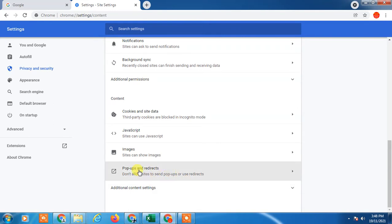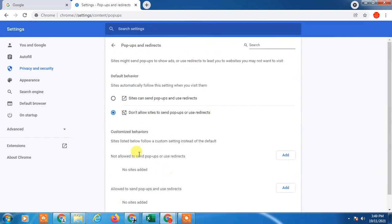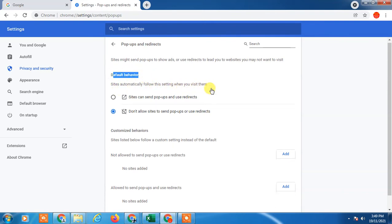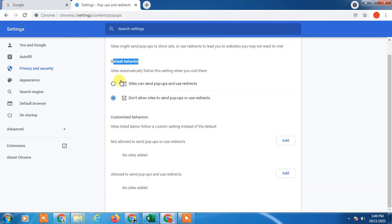Pop-ups and redirection, so default behavior: sites automatically follow the setting when you visit them. So in my setting, you can see the pop-up has been off.